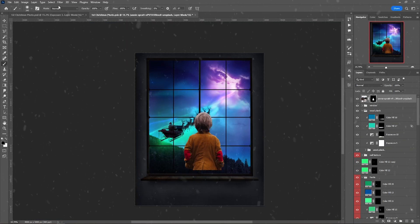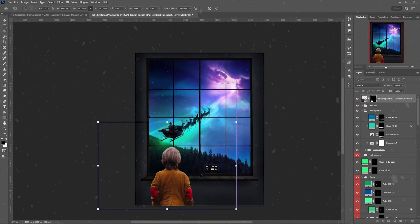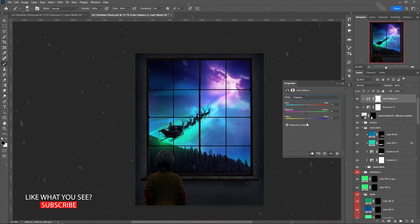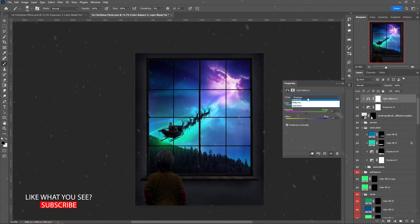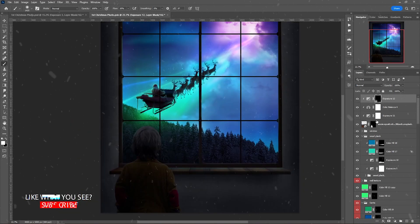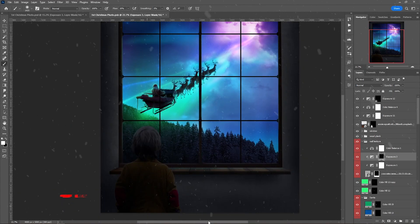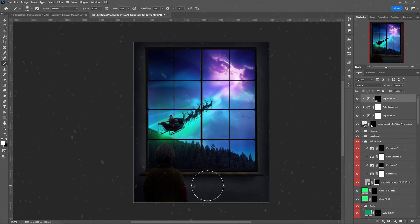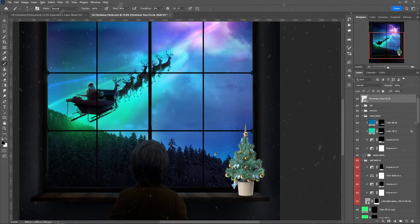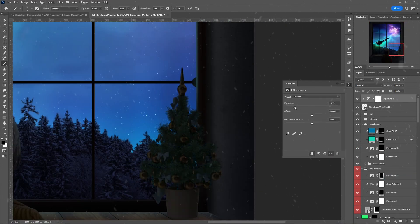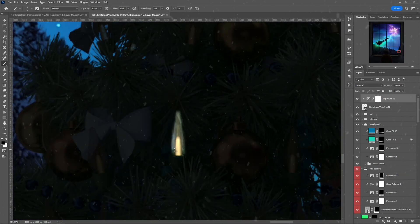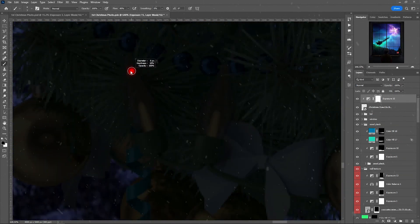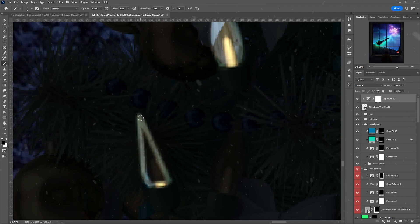The kid will be standing in the middle of the image, watching Santa leaving his place. I added a bunch of shadows to him and moved to adding a little Christmas tree on top of the windowsill. I also lowered the exposure and painted back the light, then added an orange tone to it.